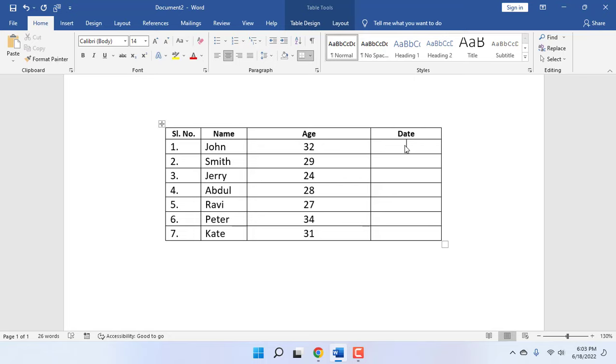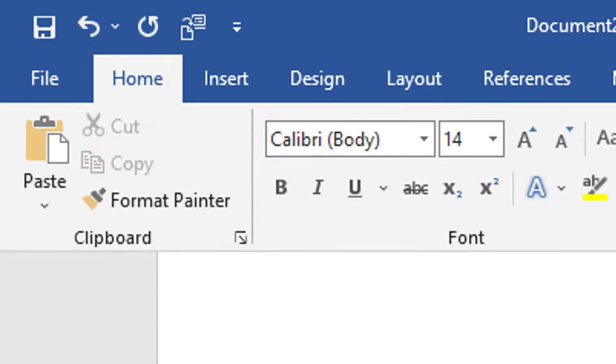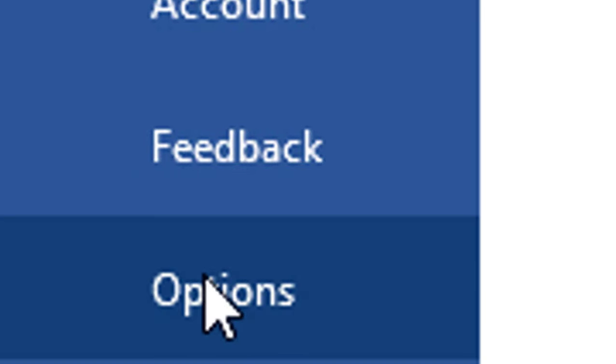For example, here I have a table and I want to add the date picker here. Just go to File and then click on Options.